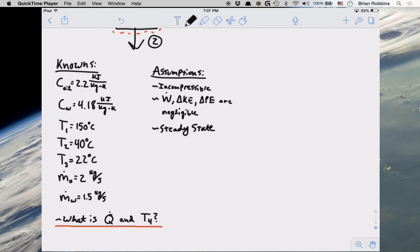We are also given the temperatures at the inlet and outlet for our hot oil, T1 and T2, and we're also given the inlet temperature of our cold water, T3. The problem also gives us the mass flow rate of both water and oil. In terms of assumptions, we can go ahead and assume that we have an incompressible substance here, since we're dealing with hot oil and water. The problem also tells us that we can neglect power, changes in kinetic energy, and changes in potential energy, and we can also assume that we have a steady state problem.